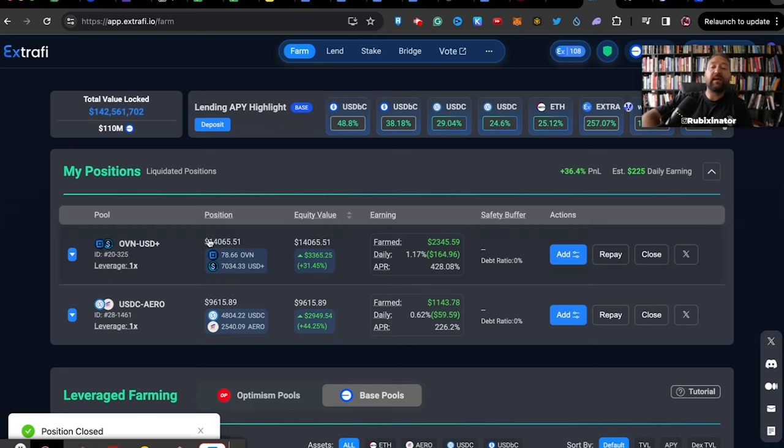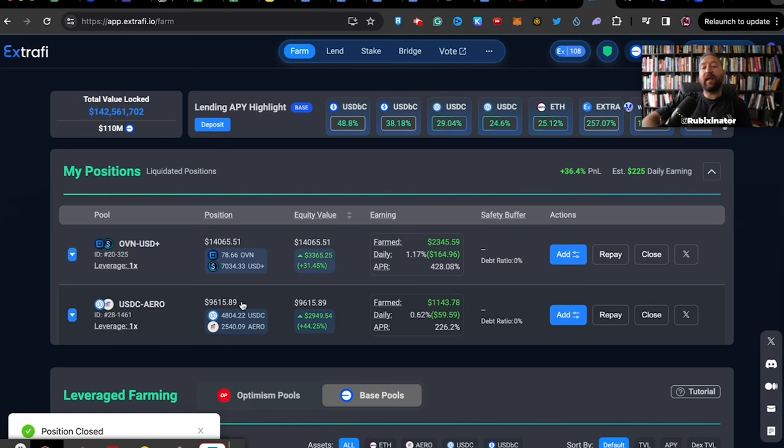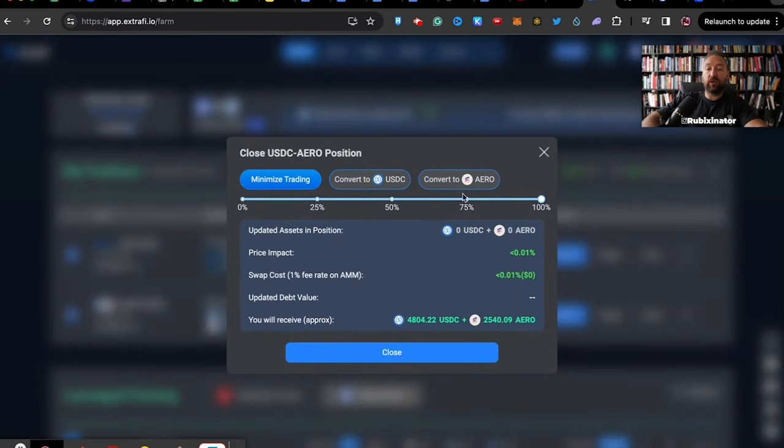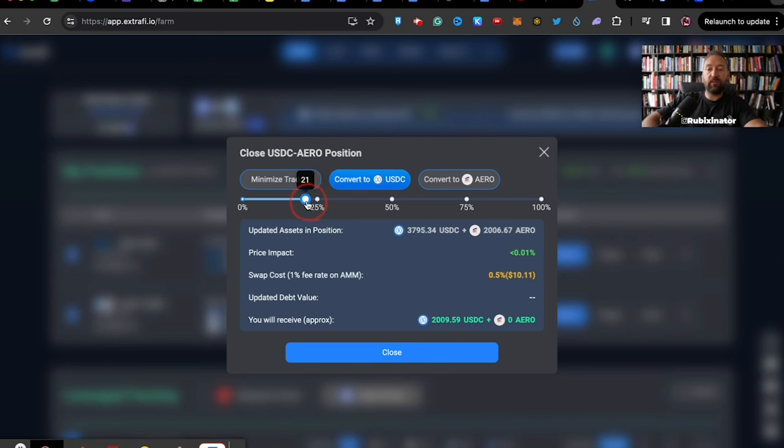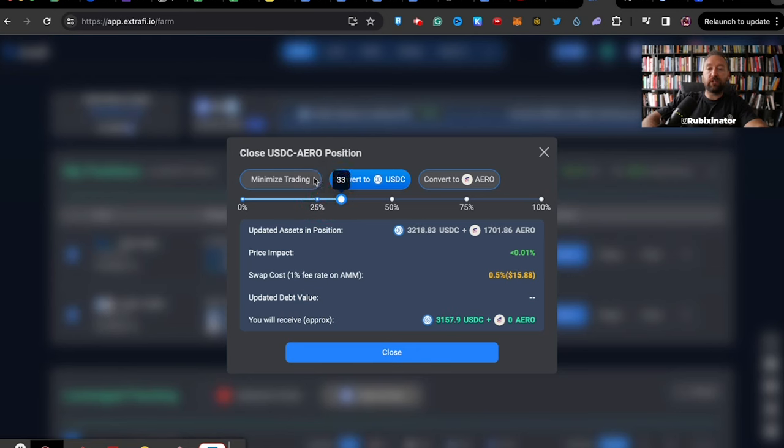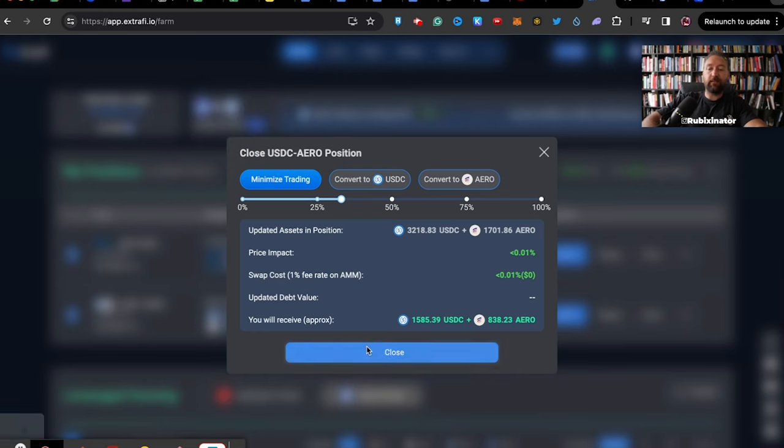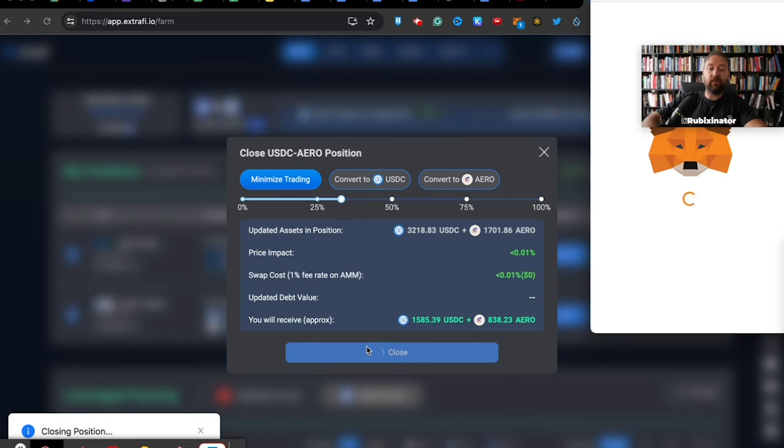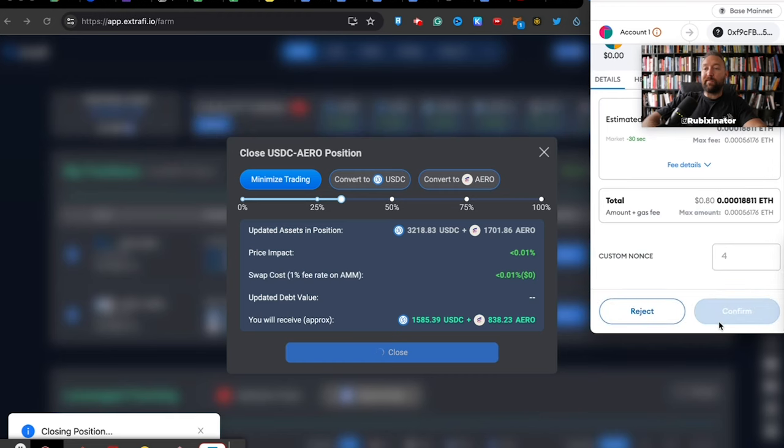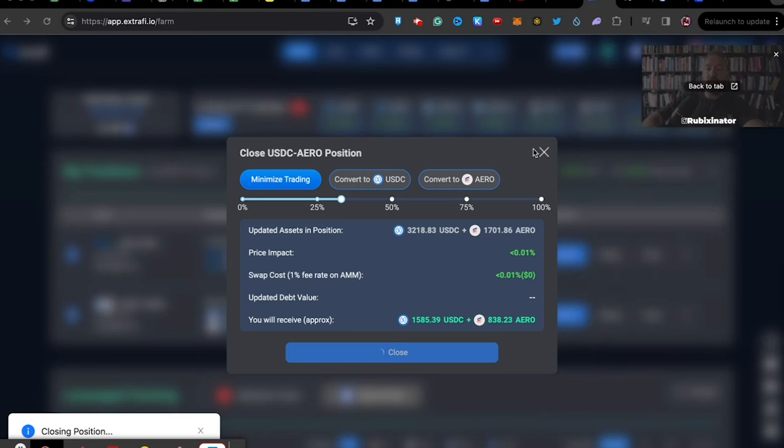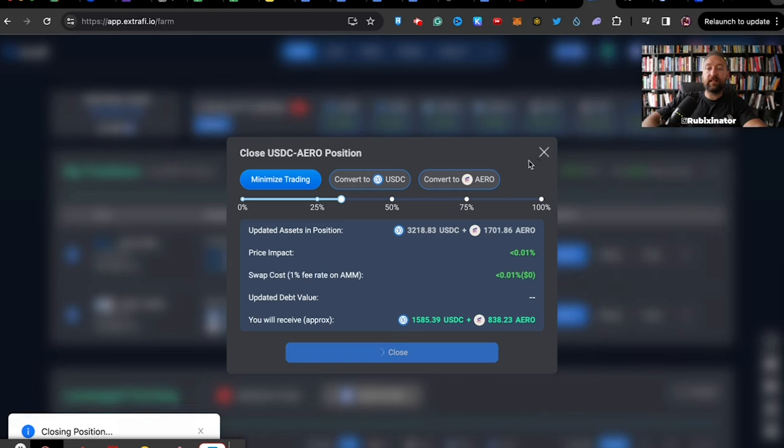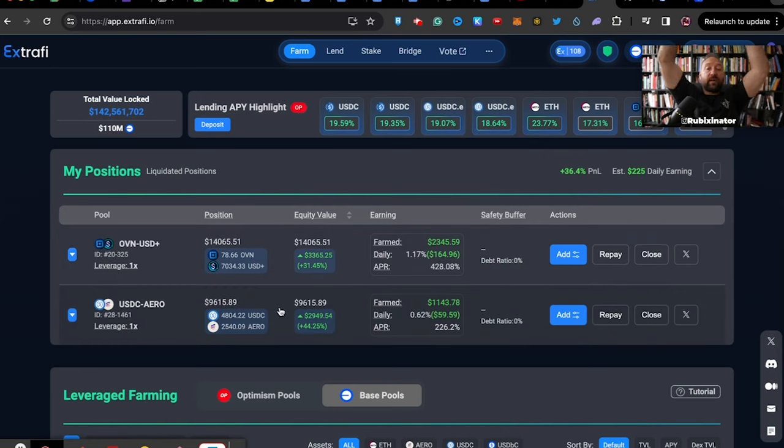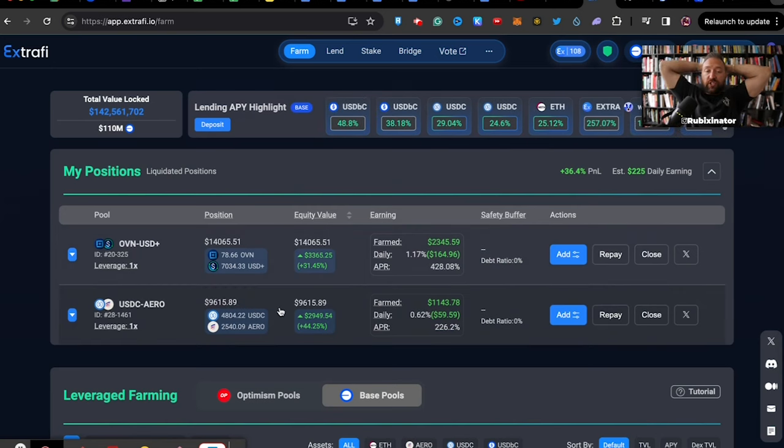So I took some profit and I also wanted to book some profit on my Aero and USDC position. So I'm going to go close and I wanted to book $3,000 of profit here. Let's see what they charge me. $3,000. They're going to charge me $15. I'm just going to minimize trading and I'm going to get Aero itself. Plus, I've been stacking Aero anyway. So that works for me. I'm going to go in here. Bam. A nice smooth $0.80.